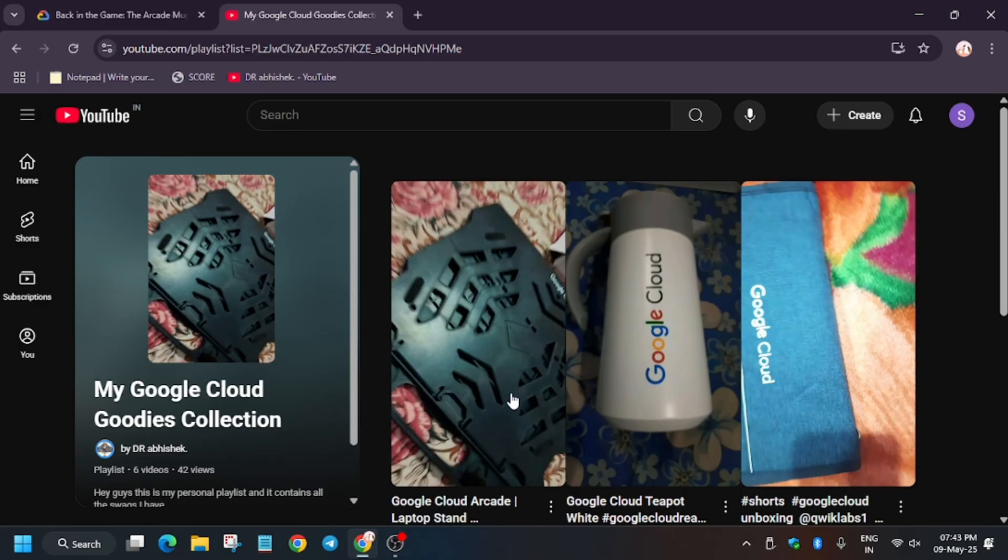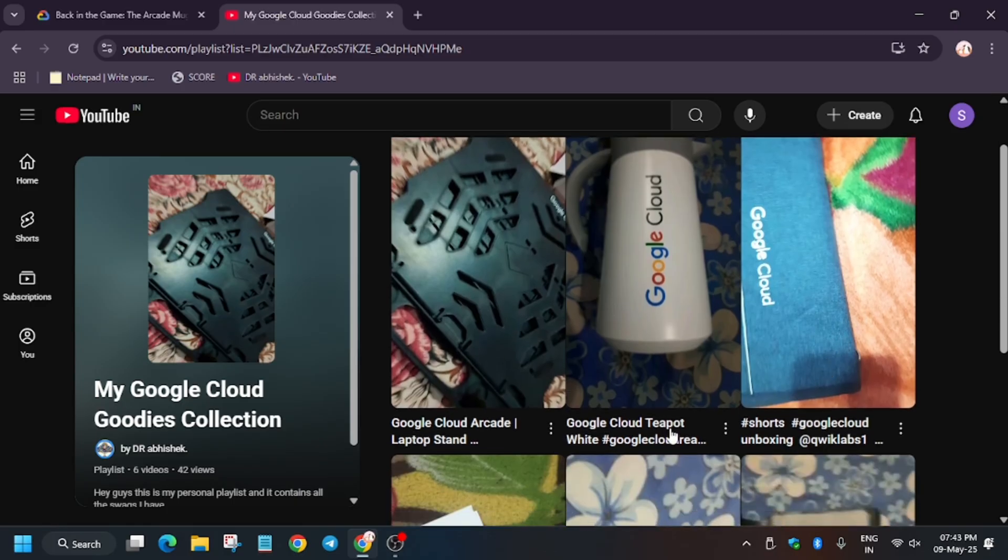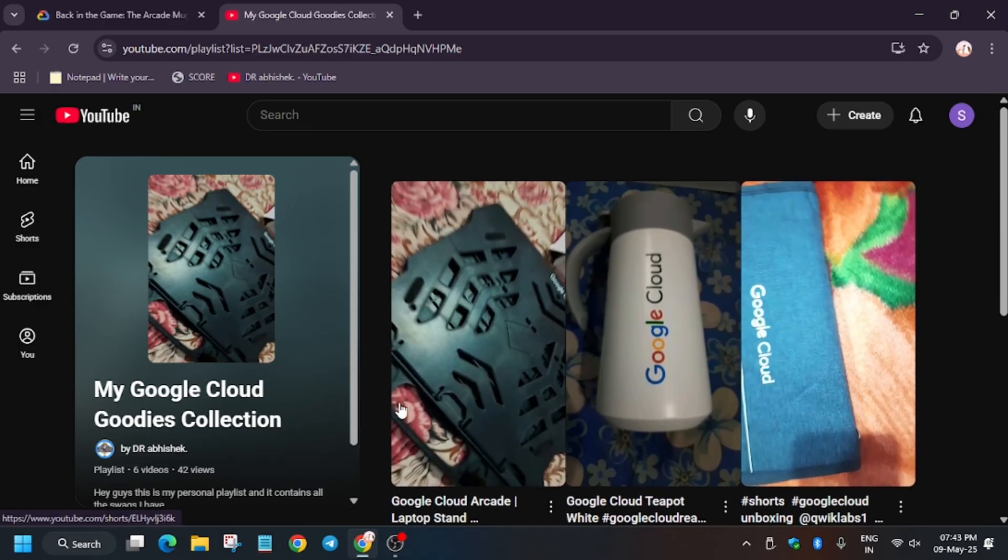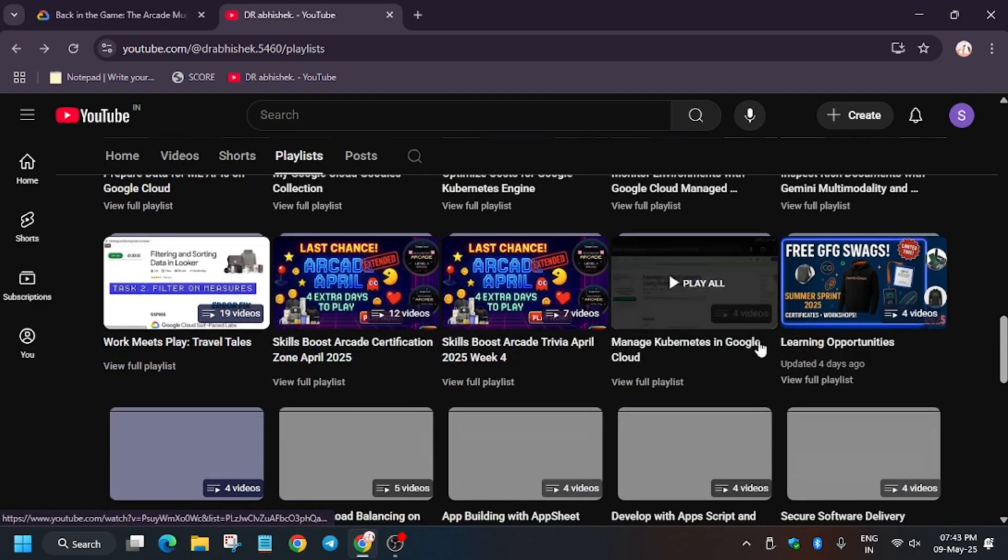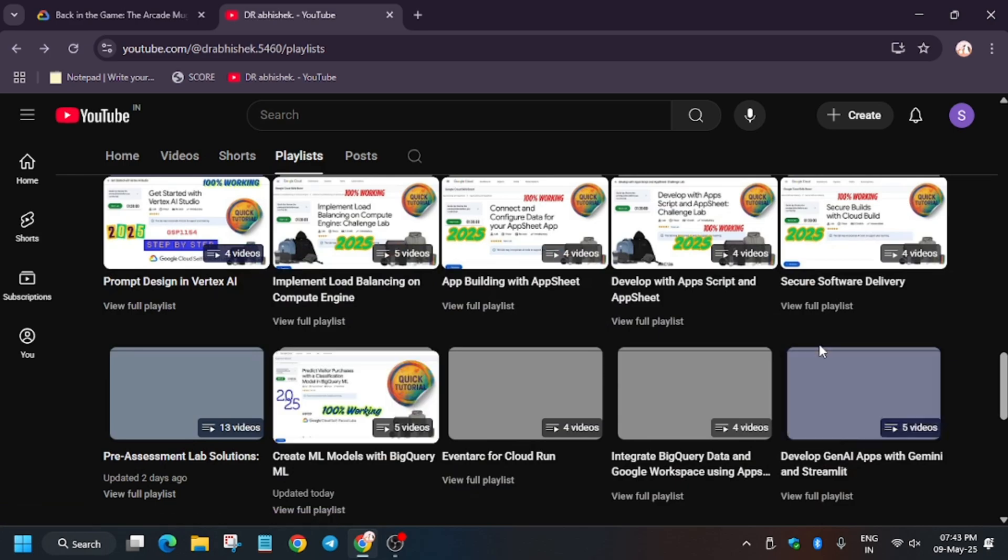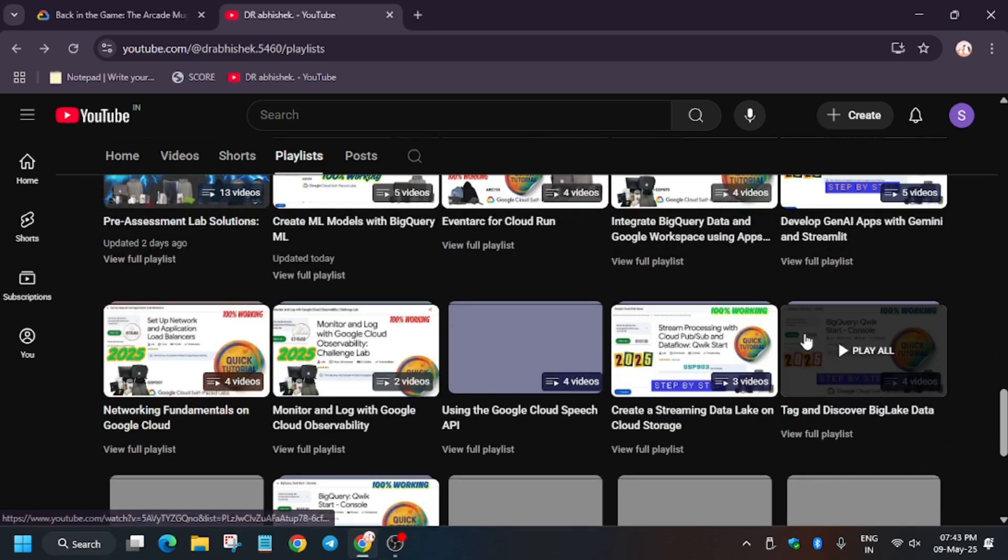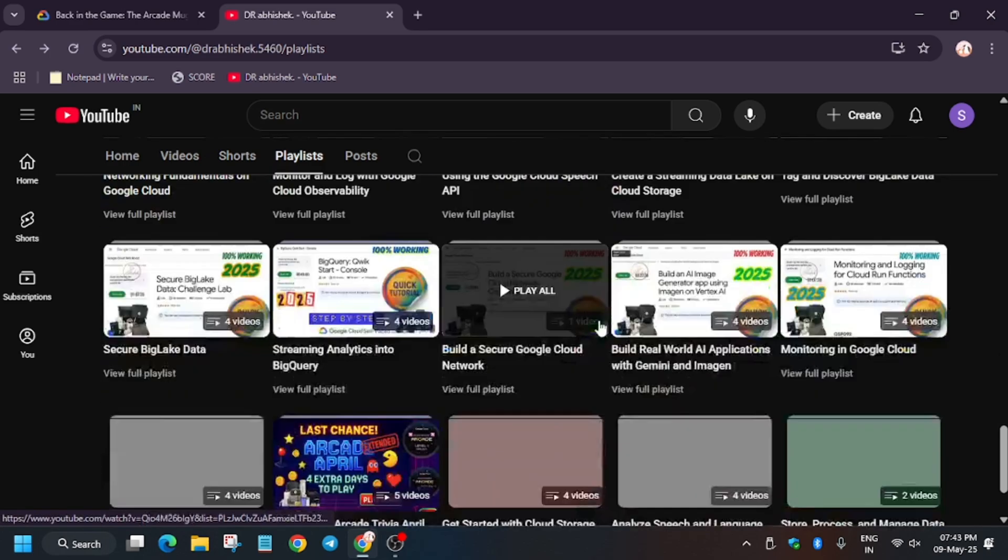You can watch it. I will make a detailed video on it, so do check it out. Thank you guys, have a great day ahead. Do check the other labs and remaining playlists.